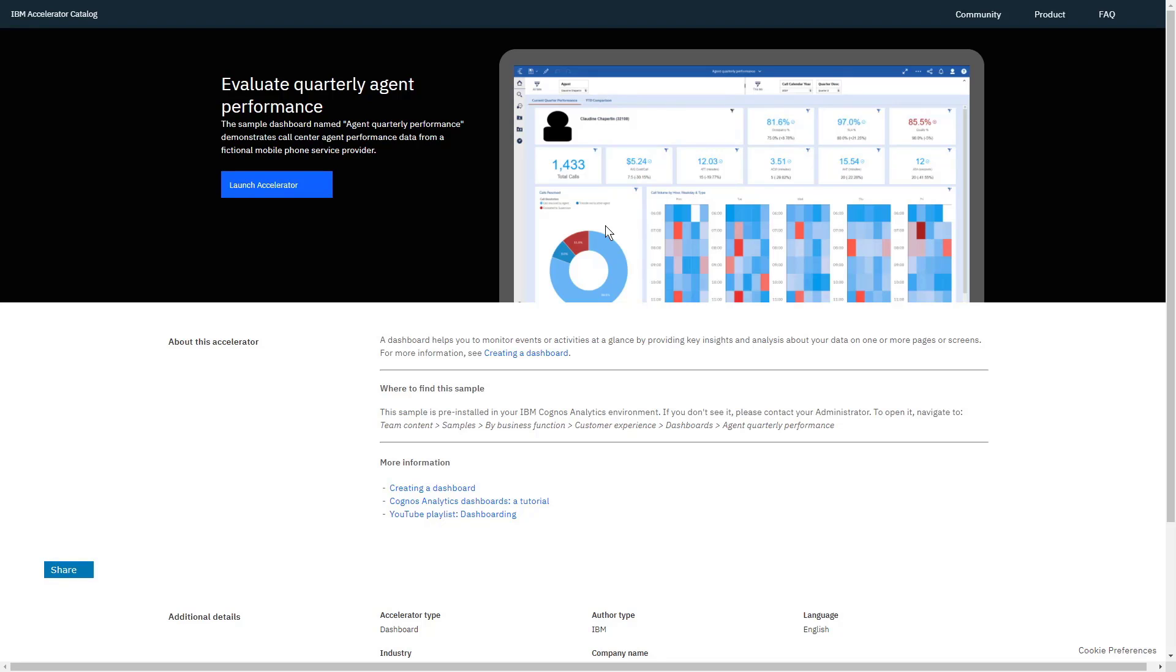Remember the days when you said, I can't find anything in the docs? Well now you can with our direct pointers. There's also a button to launch the Accelerator.